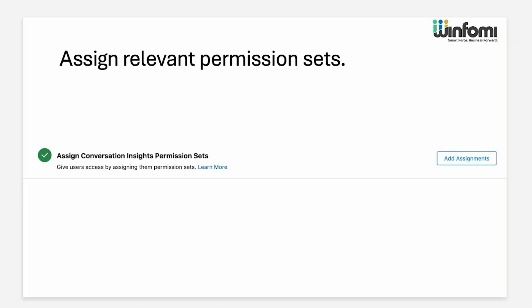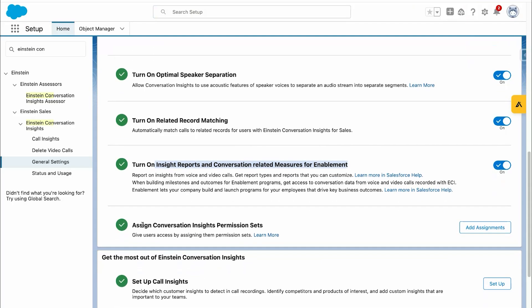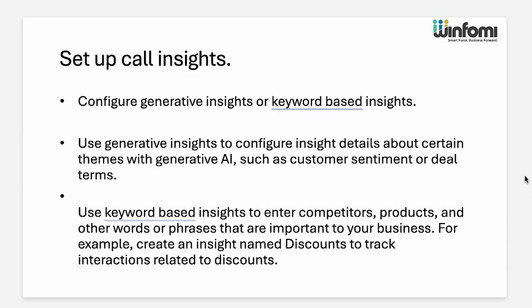Next is assigning the relevant permission set. In order to enable users to use Einstein Conversation Insights, we need to assign the permission set. In the Einstein Conversation Insights permission set, we can click 'Add Assignment' and assign it to the relevant user.